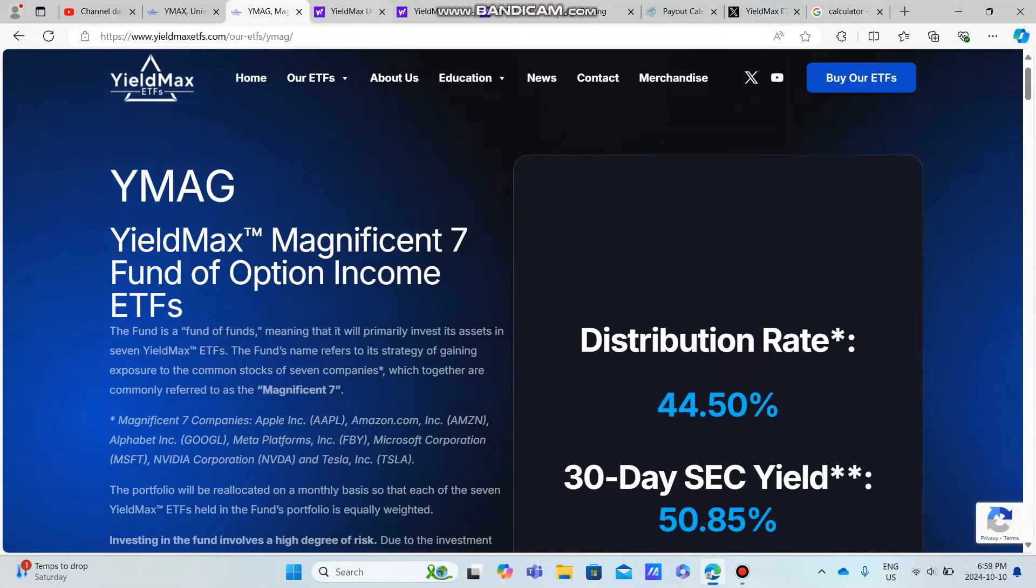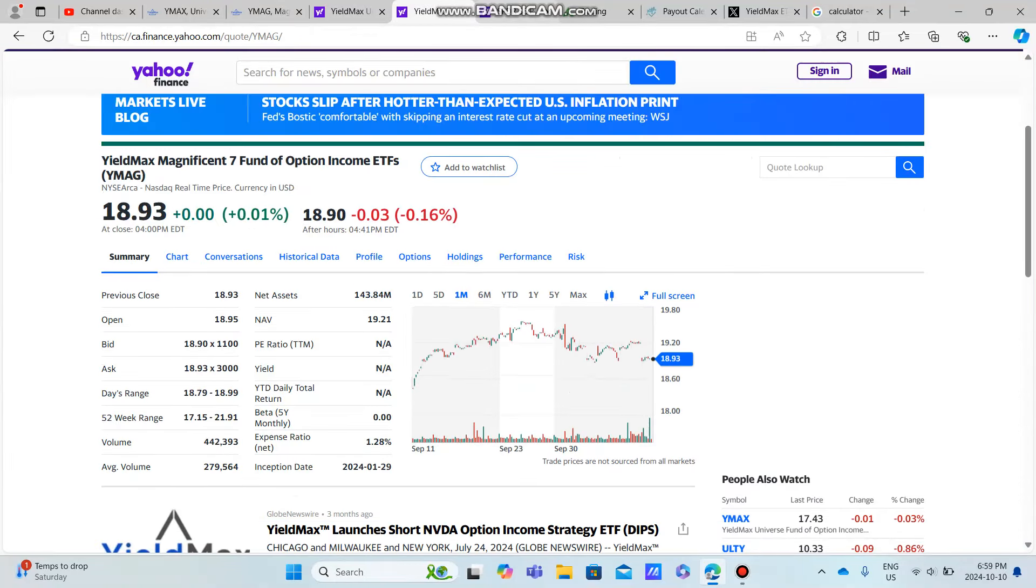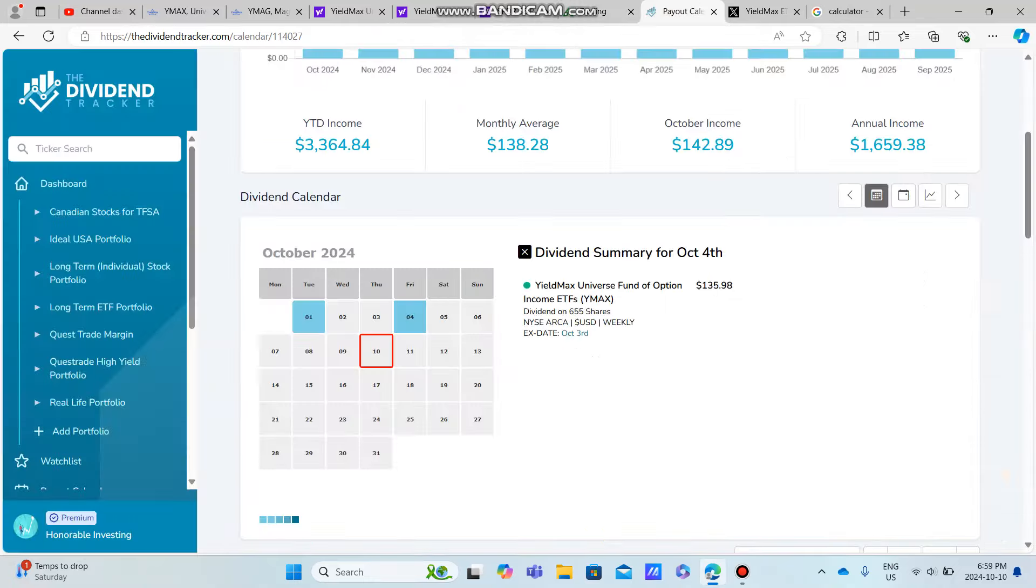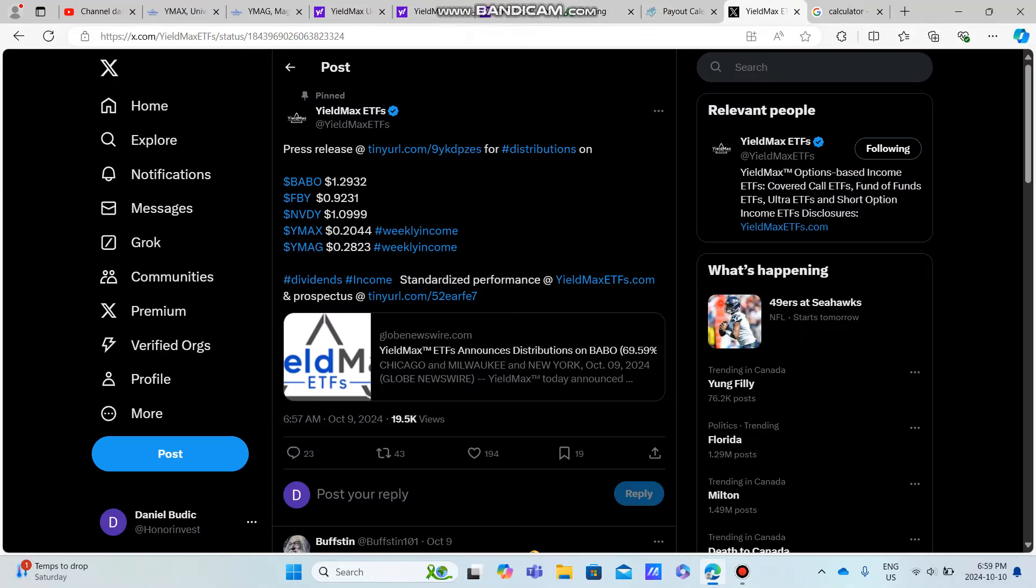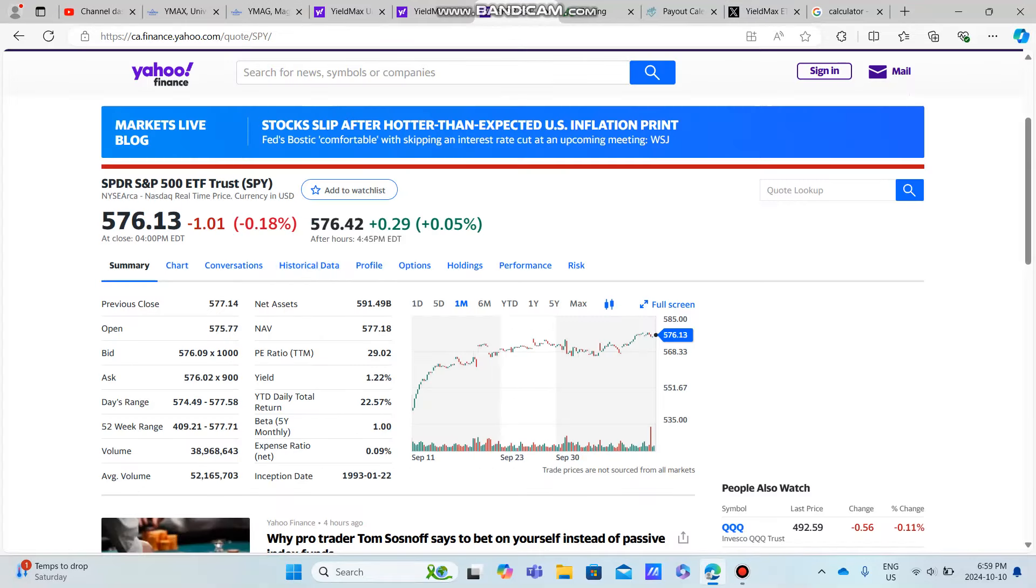All right, hello, good morning, good evening, and good night. I hope you guys are doing absolutely fantastic because today we're going to be talking about two funds. We're going to be talking about YMAG, YMAX.